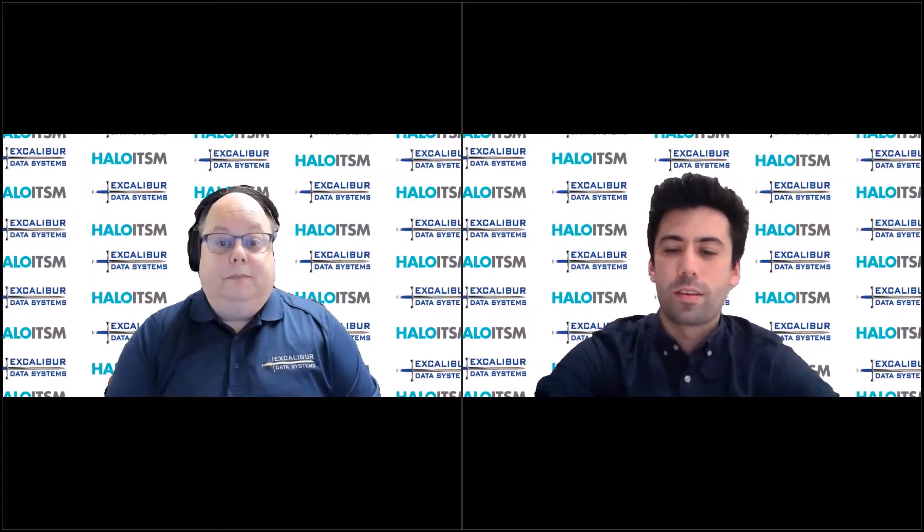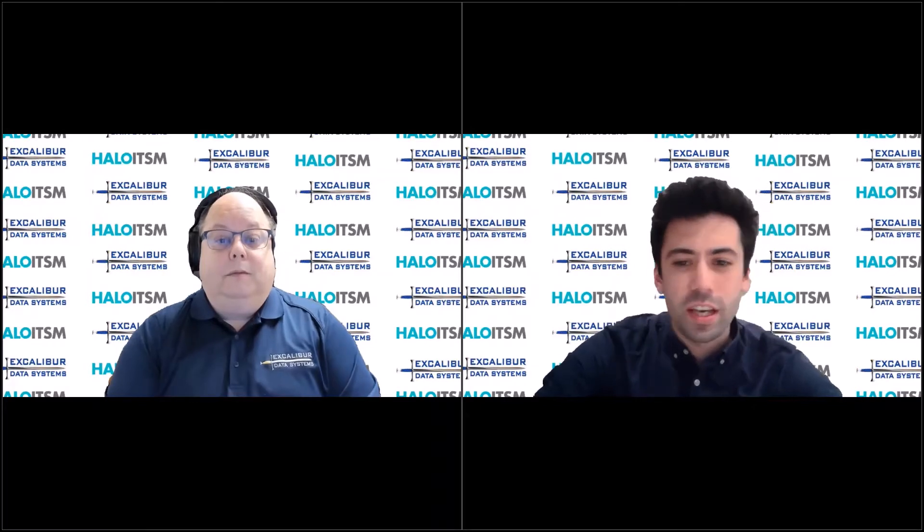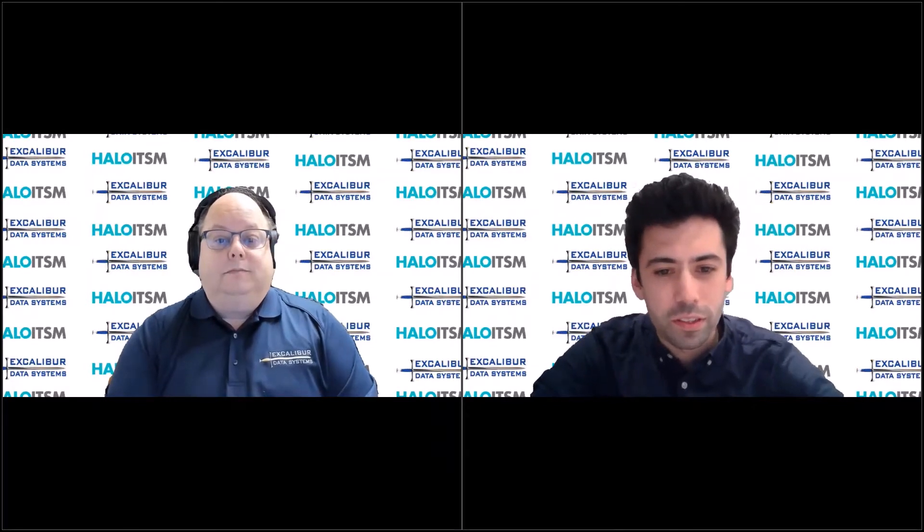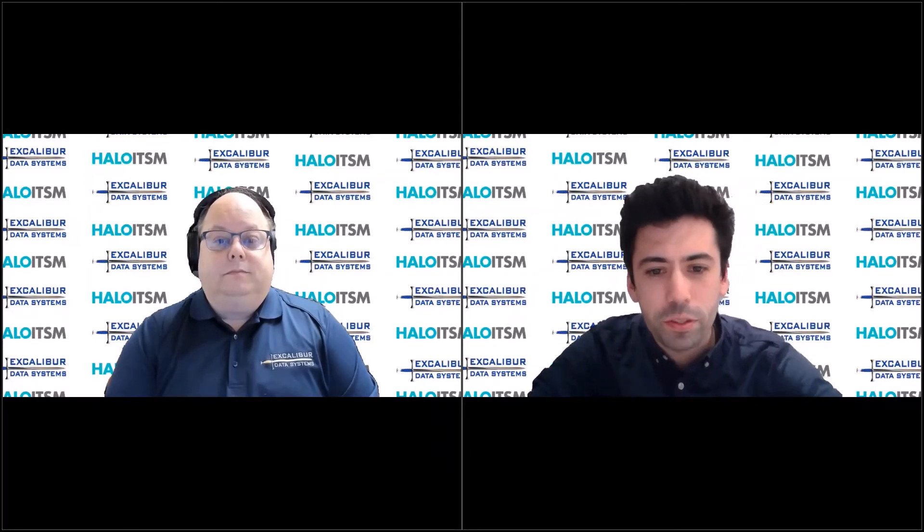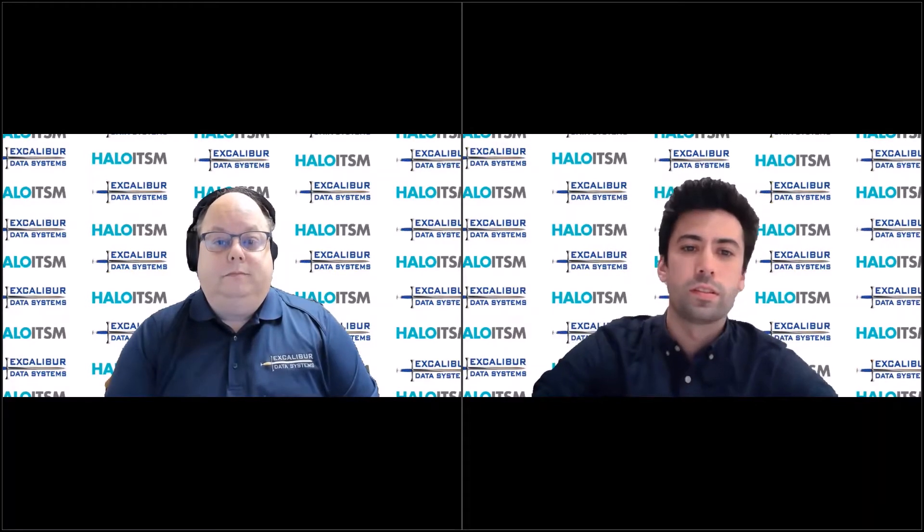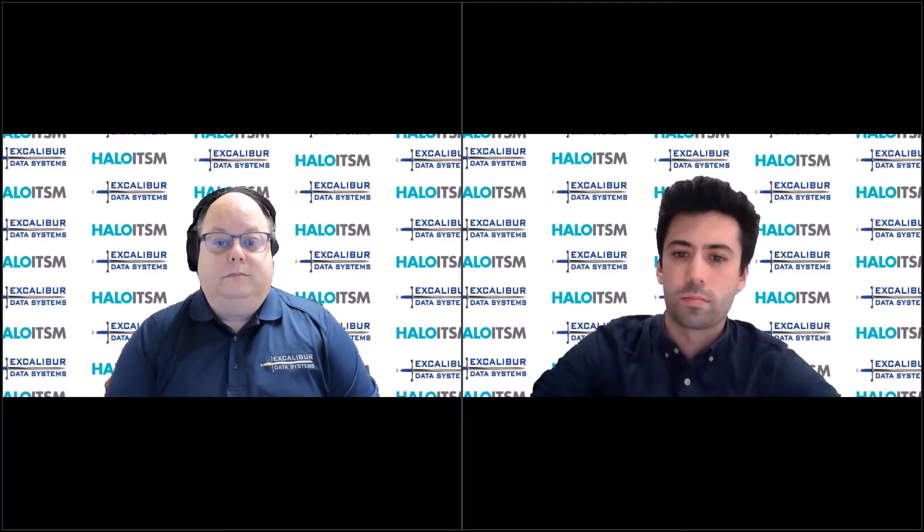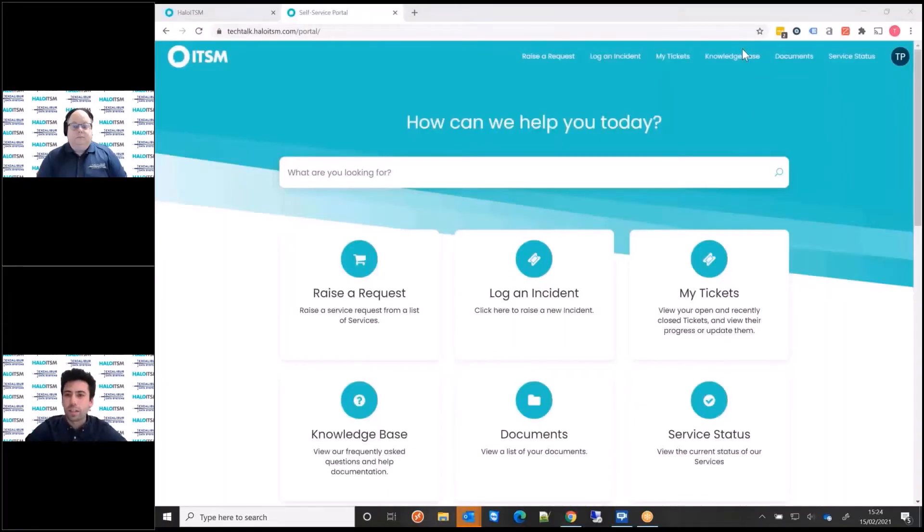Yeah, let me share my screen now and I can talk you through a few of those things. Okay, let me share that now. I hope you can see my screen okay.